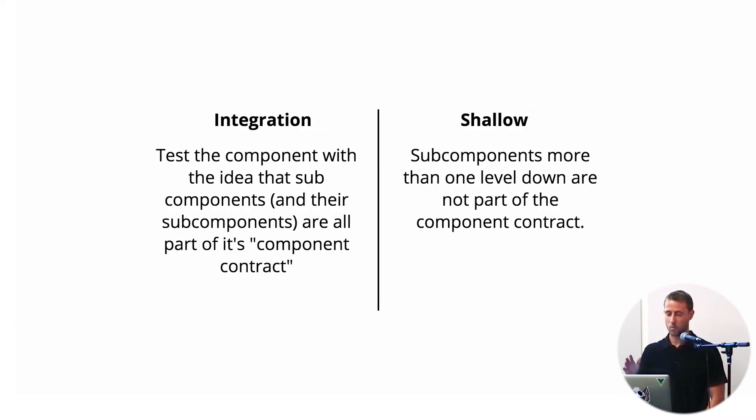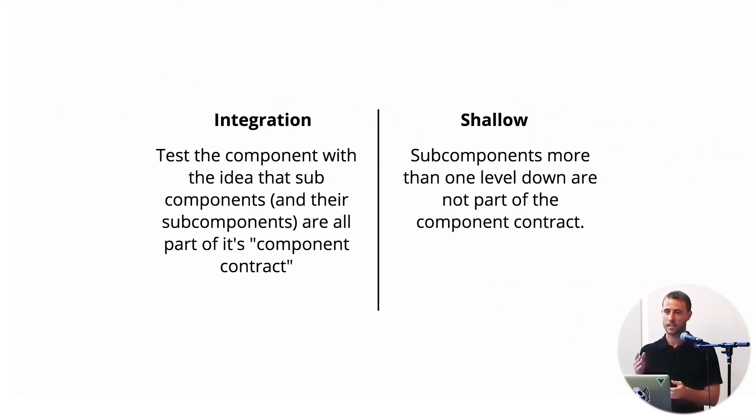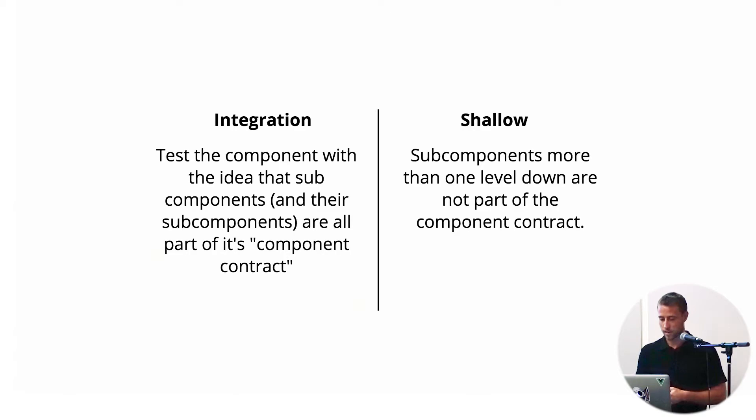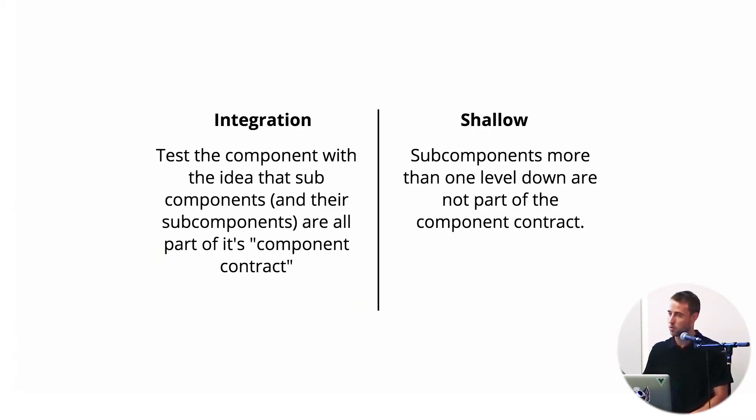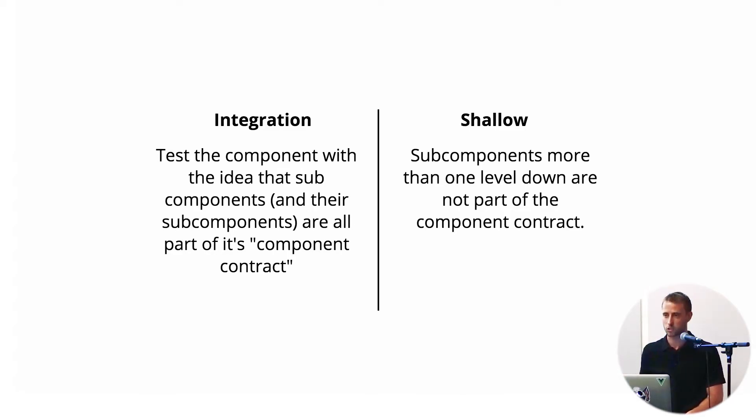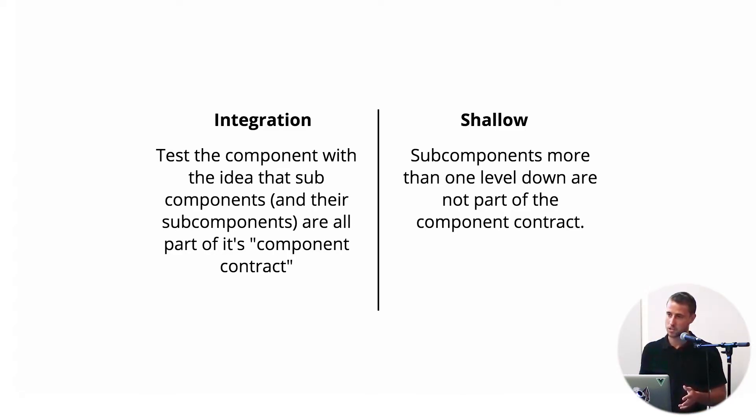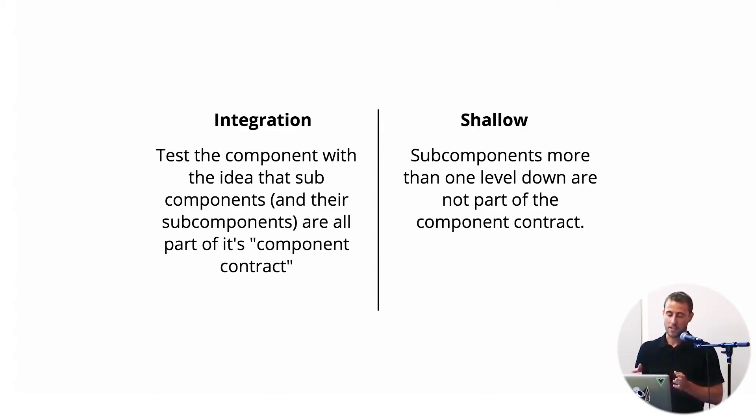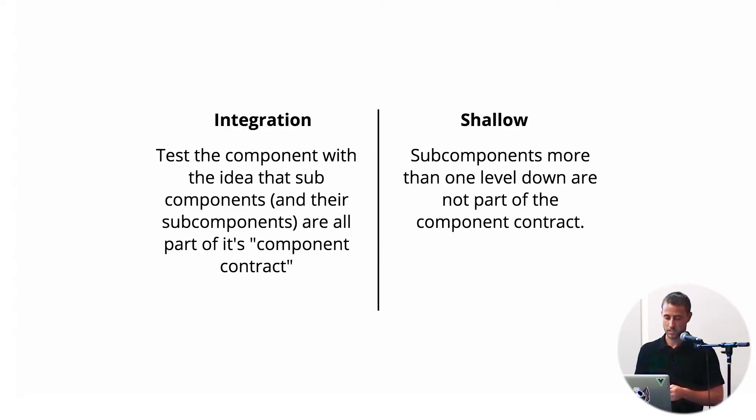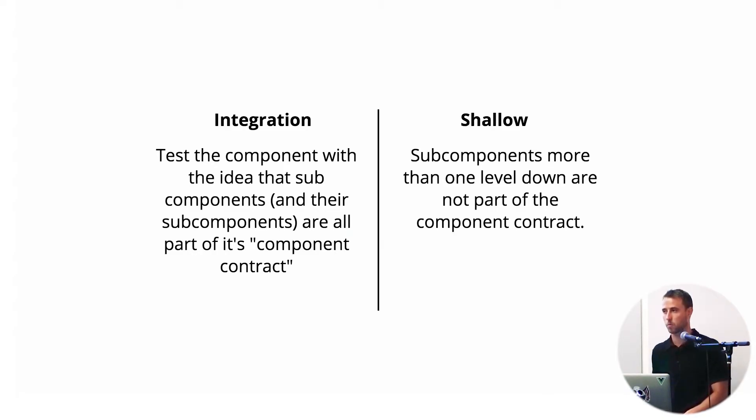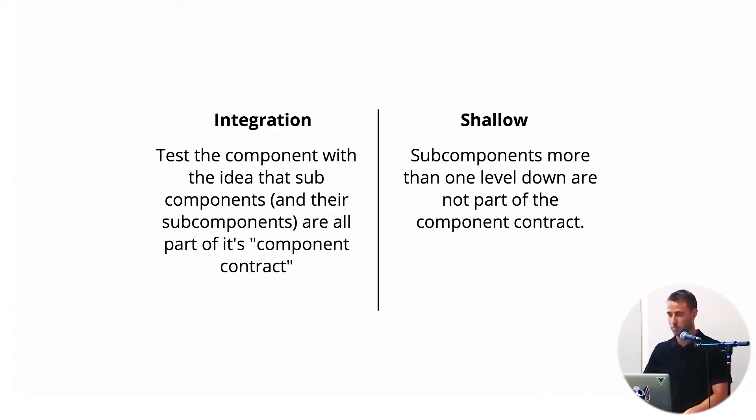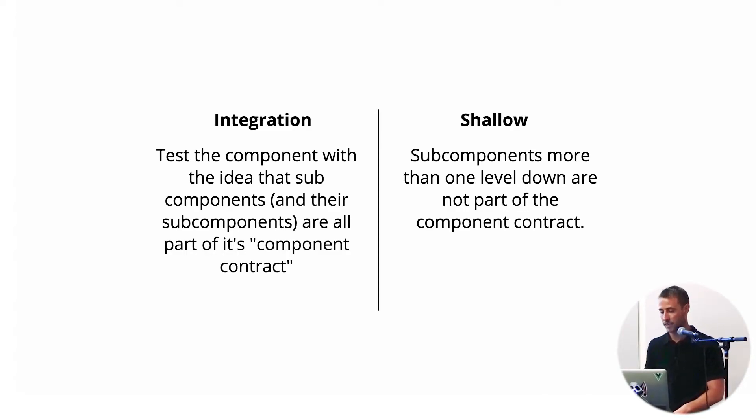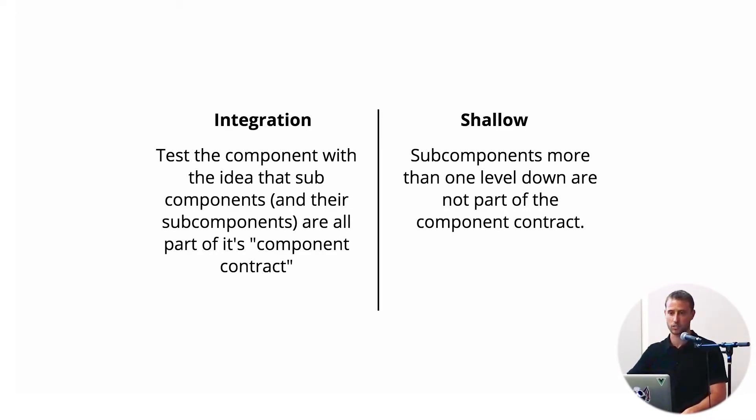So another thing I want to talk about is two different approaches to component tests. We have an integration-like approach, where you have a parent component that is responsible for its children components and their children components, and it knows how all of their templates are set up, and it knows details about them. On the other hand, we have a shallow type of testing, where subcomponents more than one level down are not necessarily part of our component contract. So we're not going to reach into some subcomponent and assert that it's rendering some paragraph tag correctly.